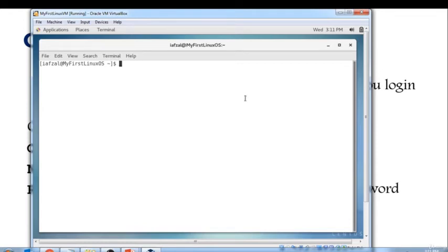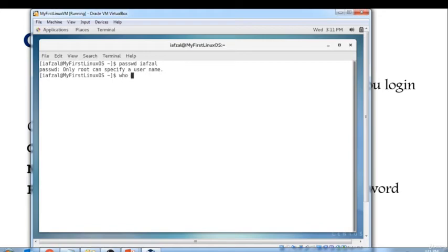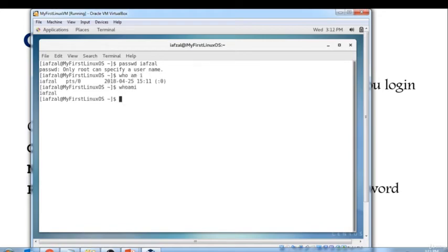Let's get into our changing password. When I type passwd followed by my user ID, it says only root can specify a username. So only root has the right to specify the username. I'm not root, I'm being myself.